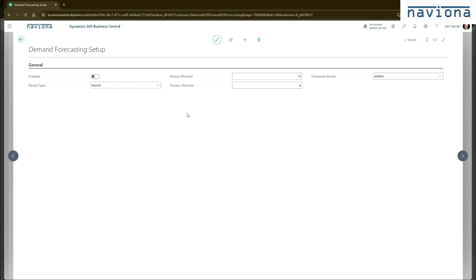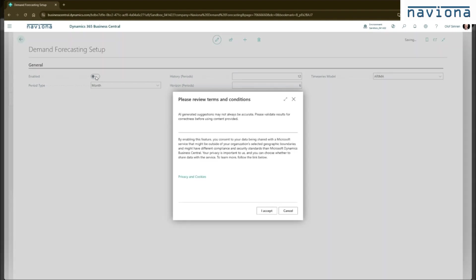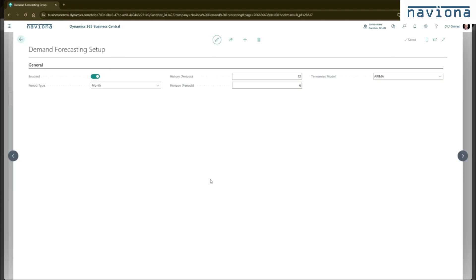So to use this extension, you need to enable it. Once you enable it, you also need to confirm the terms and conditions for using this AI models. As I accept. And that's all you need to do to activate this extension.